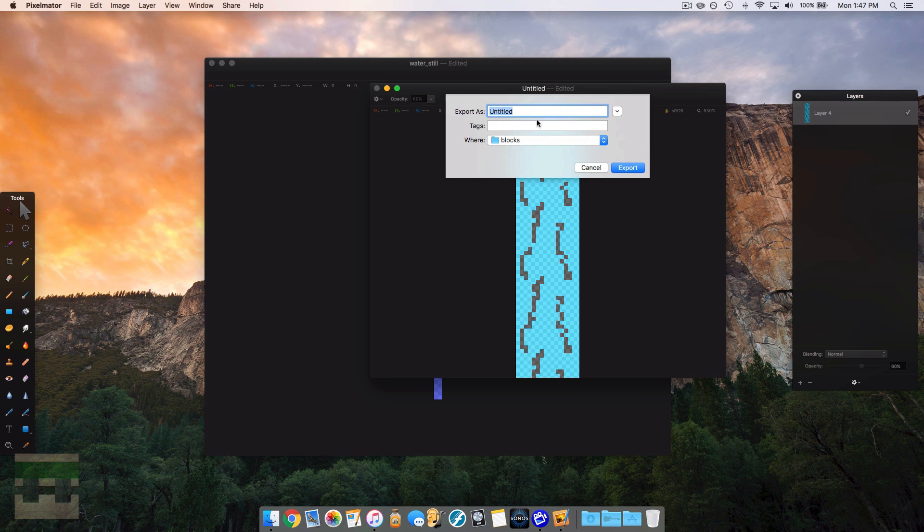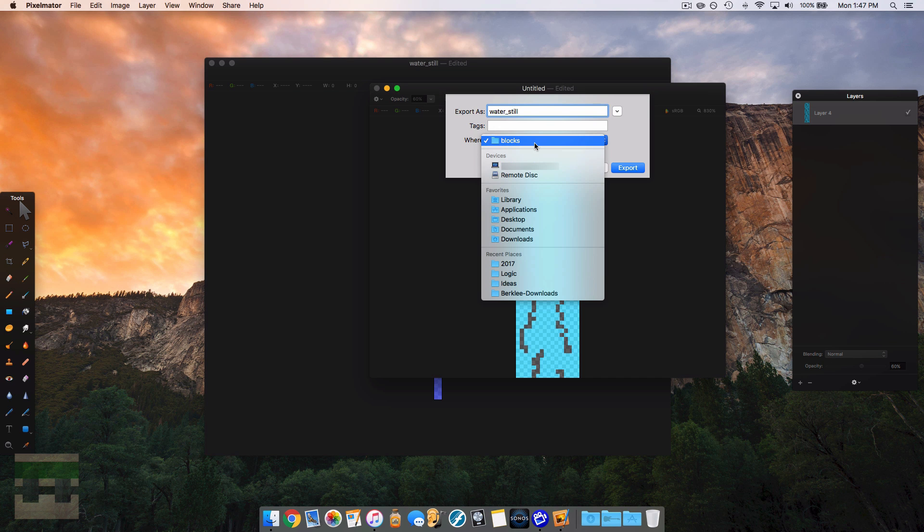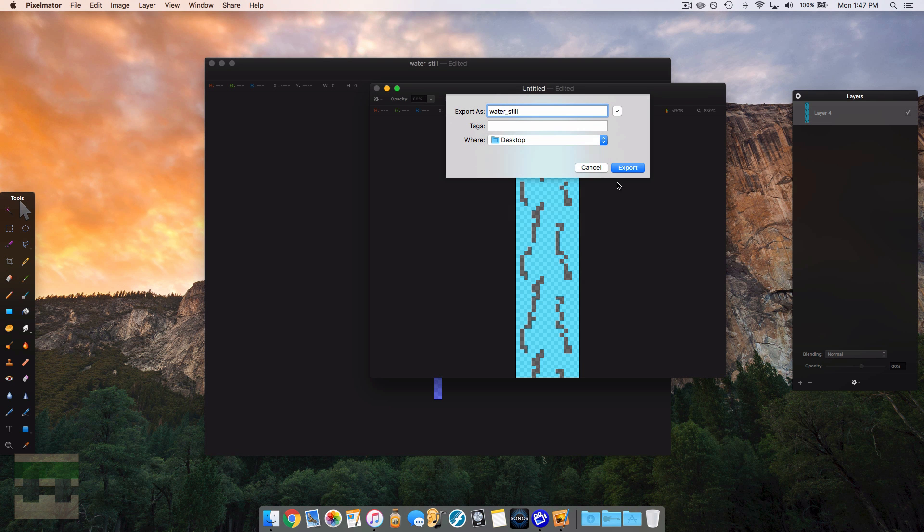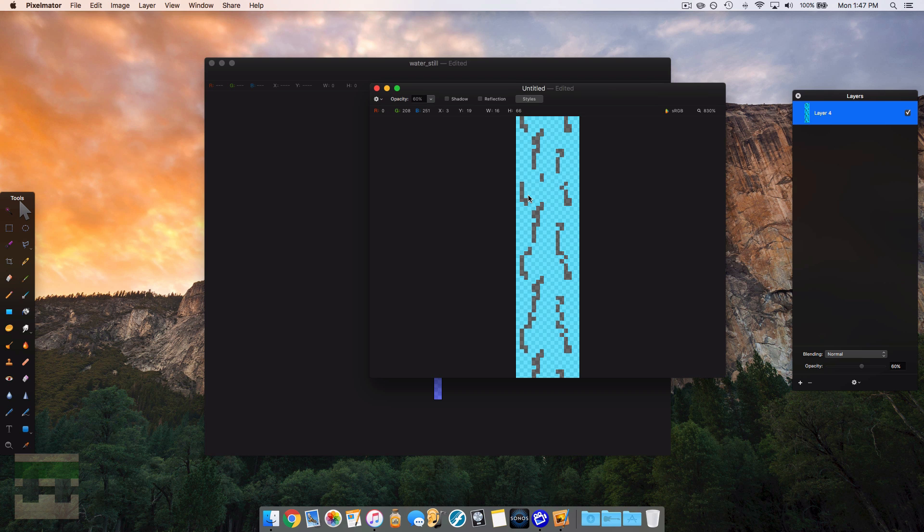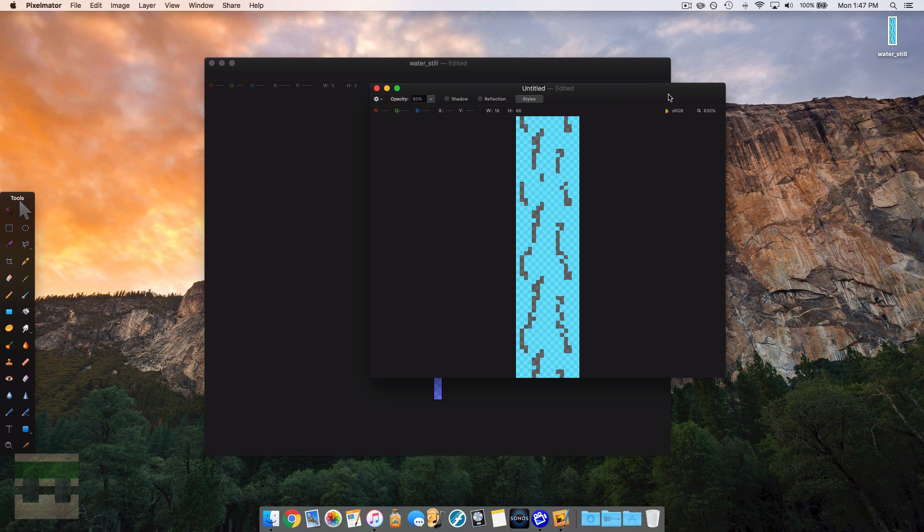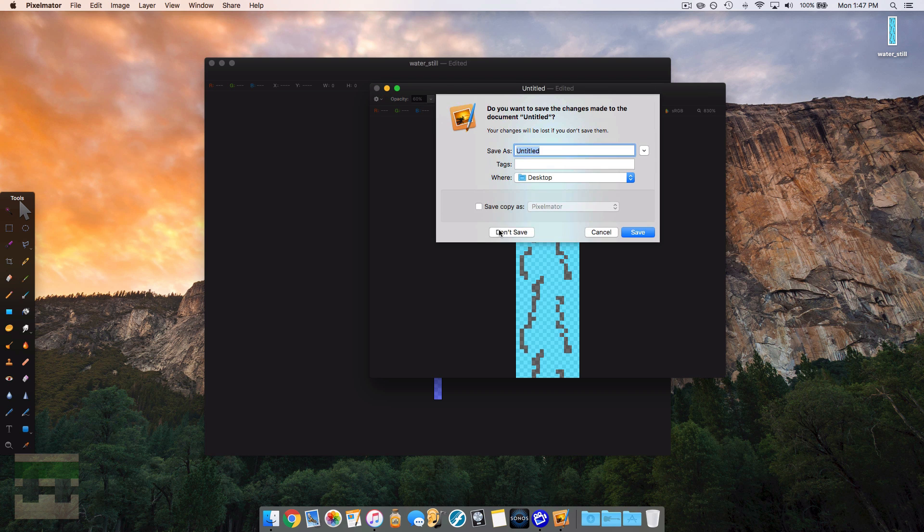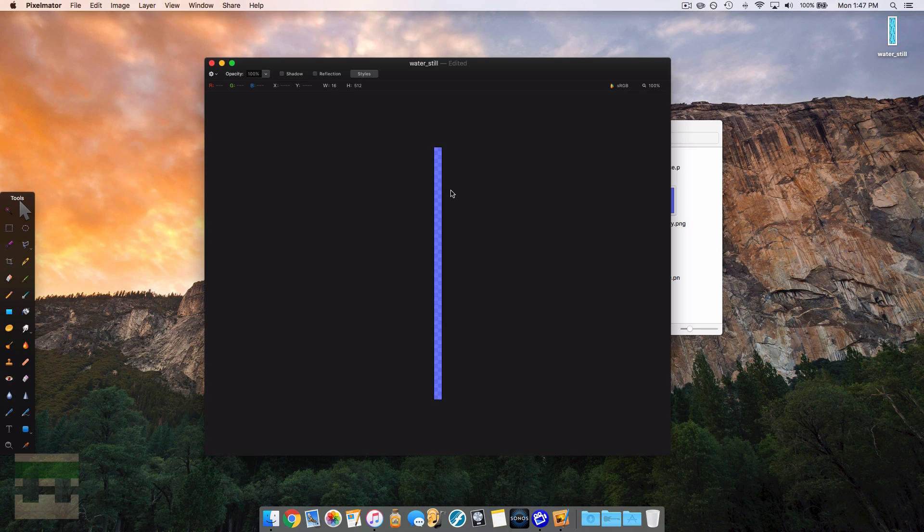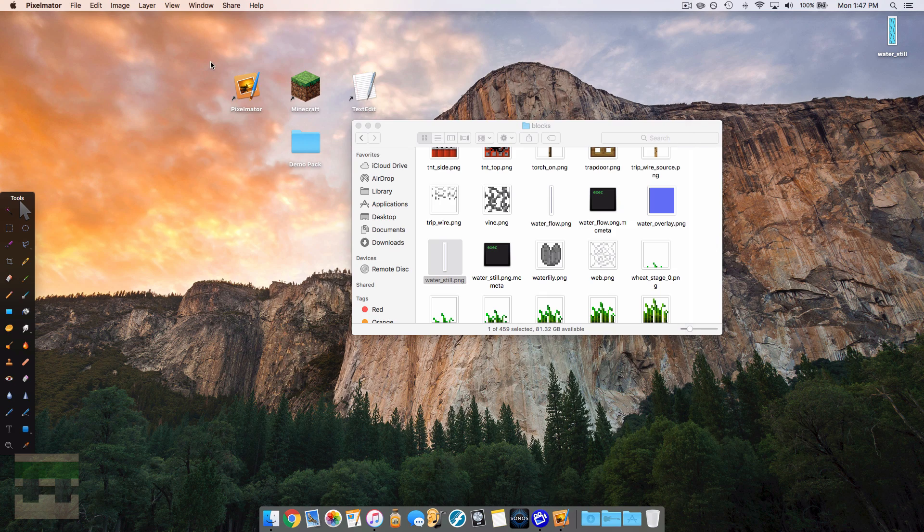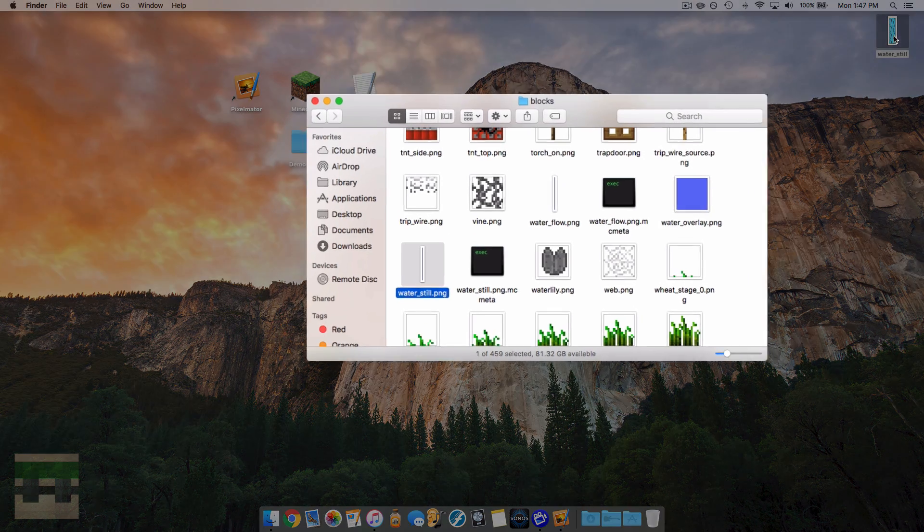And we're going to name it water still, and we're going to make sure that's a PNG as I selected before. And we will do that to the blocks, or we'll do it to the desktop, and we'll hit export. And there it is.